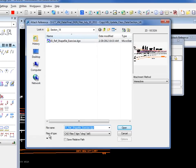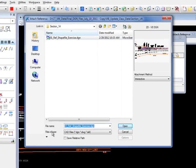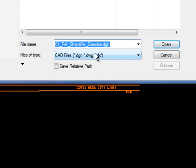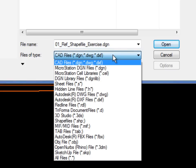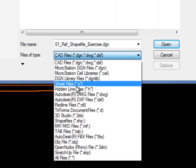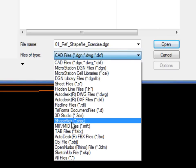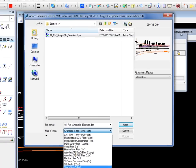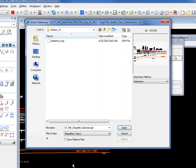At the bottom of this dialog box, you see where it says files of type. Currently it's looking for DGN, DWG, or DXF. There's a host of different formats that we support, one of them being shapefiles or .shp. So I'm going to select this.